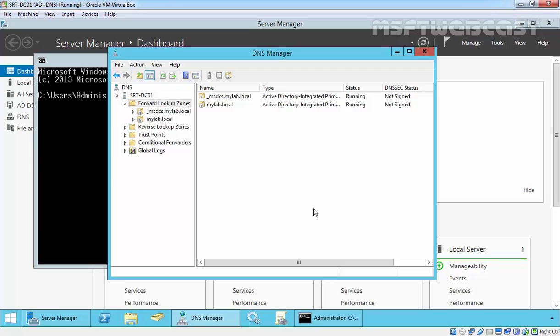When a stub zone is configured on the local DNS server, the local DNS server will forward the request to DNS authoritative for the domain namespace of the query.